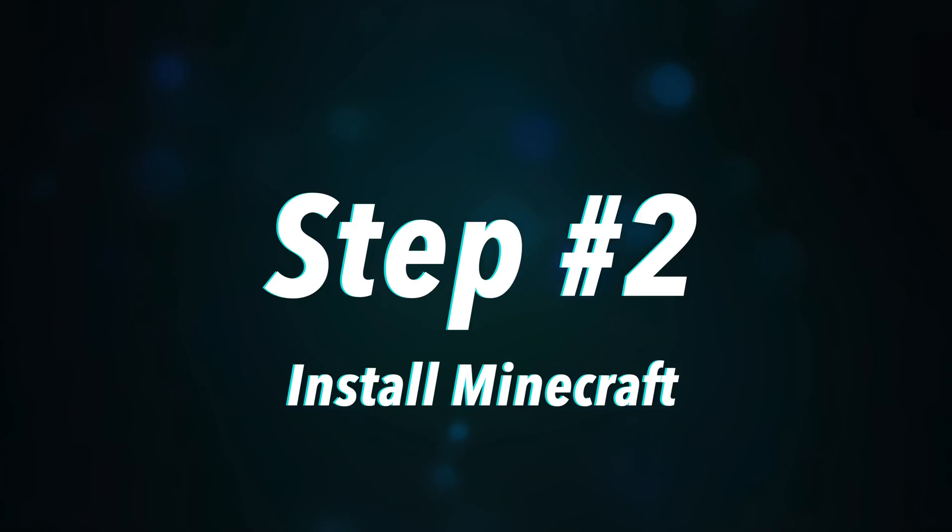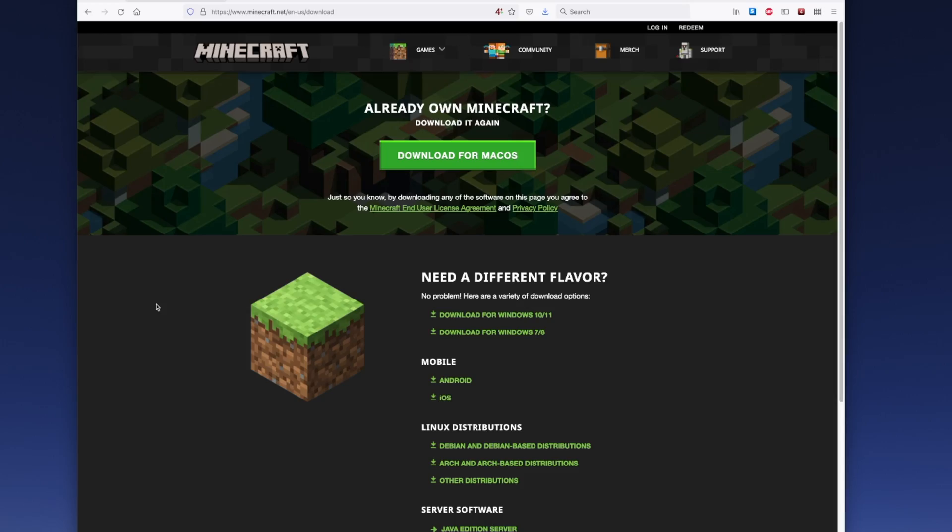Step number two is to install Minecraft. So if you don't already have Minecraft on your computer, you can head on over to Minecraft.net, download the version for your computer, and you'll want the Java version because that's the one that uses this mod.